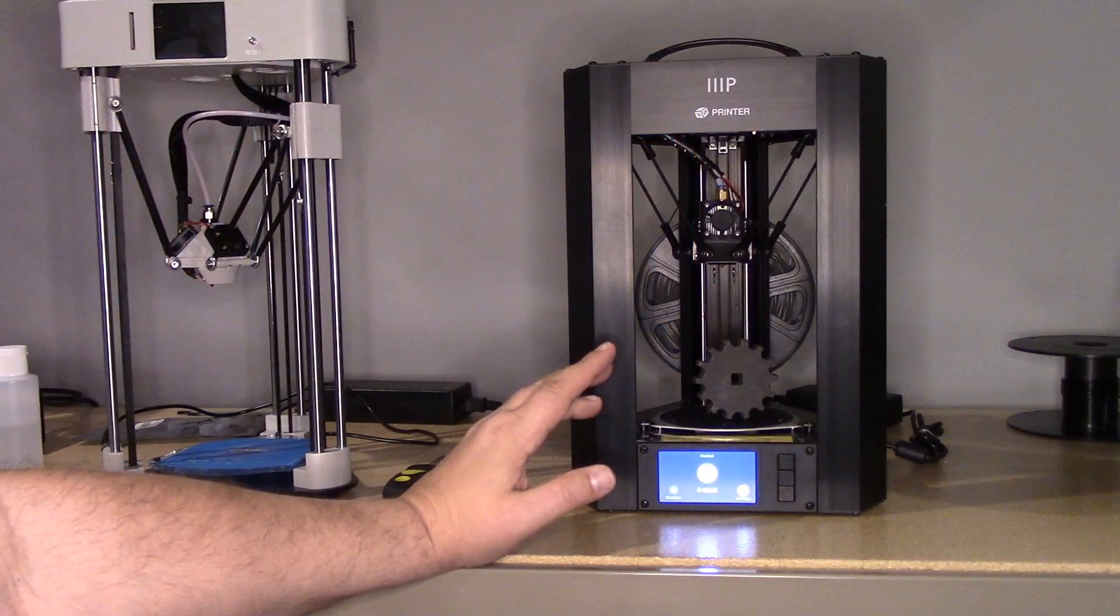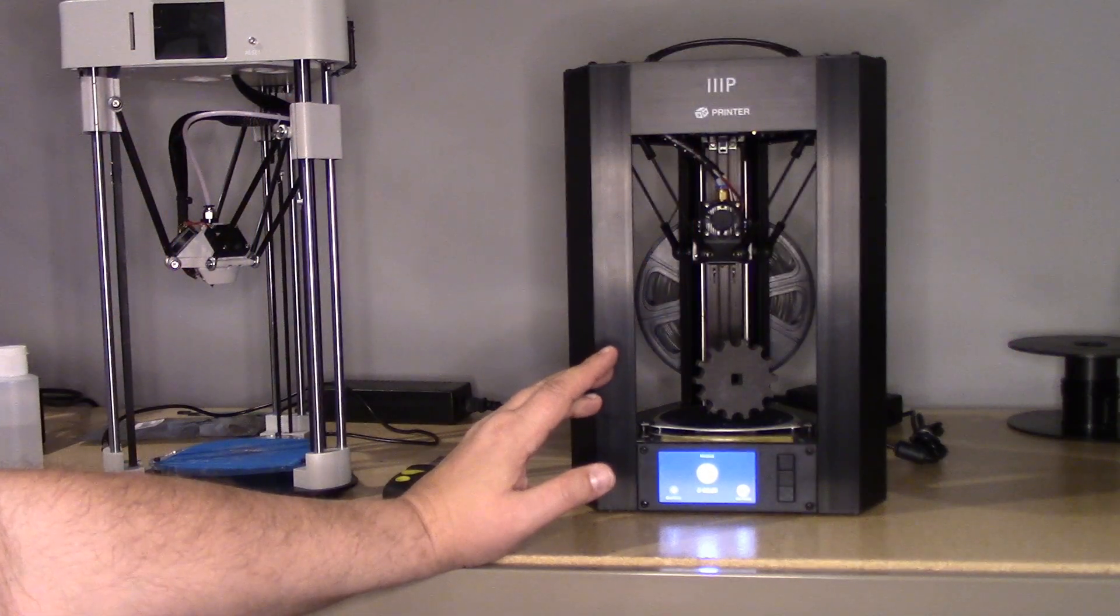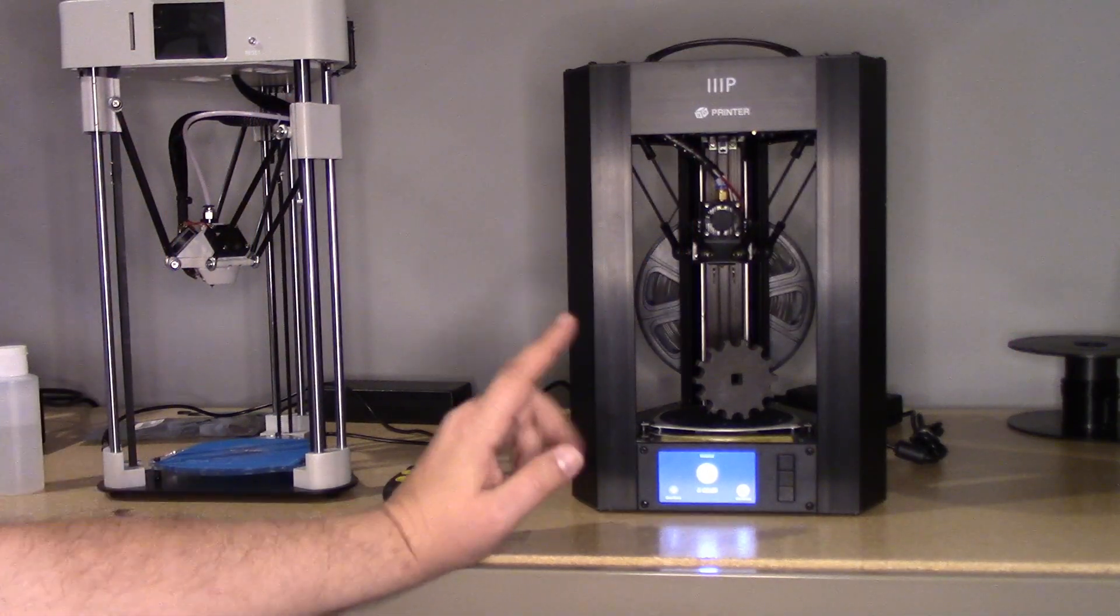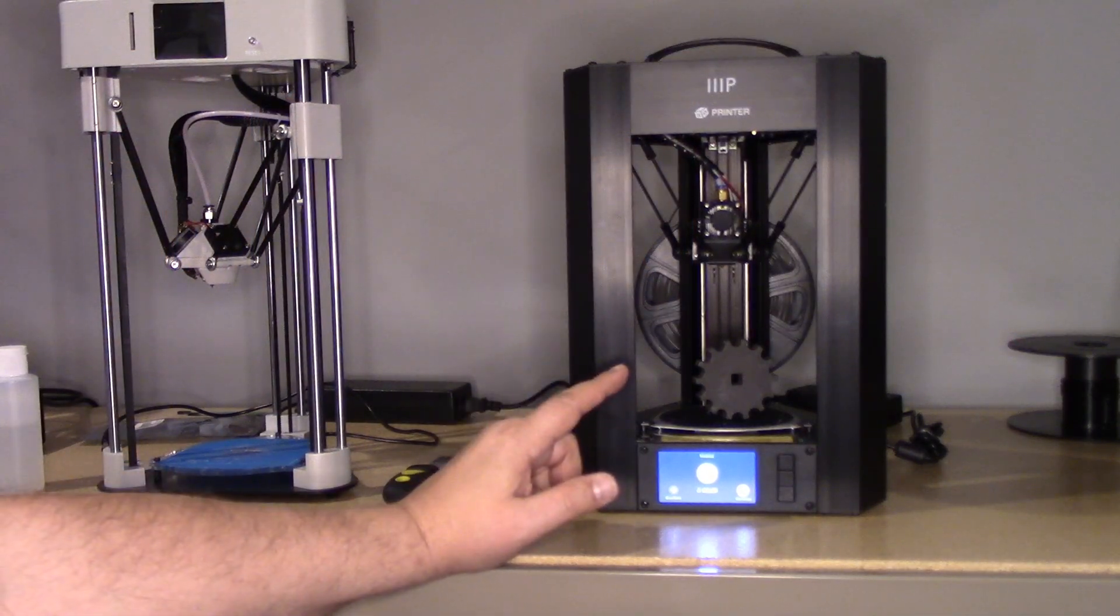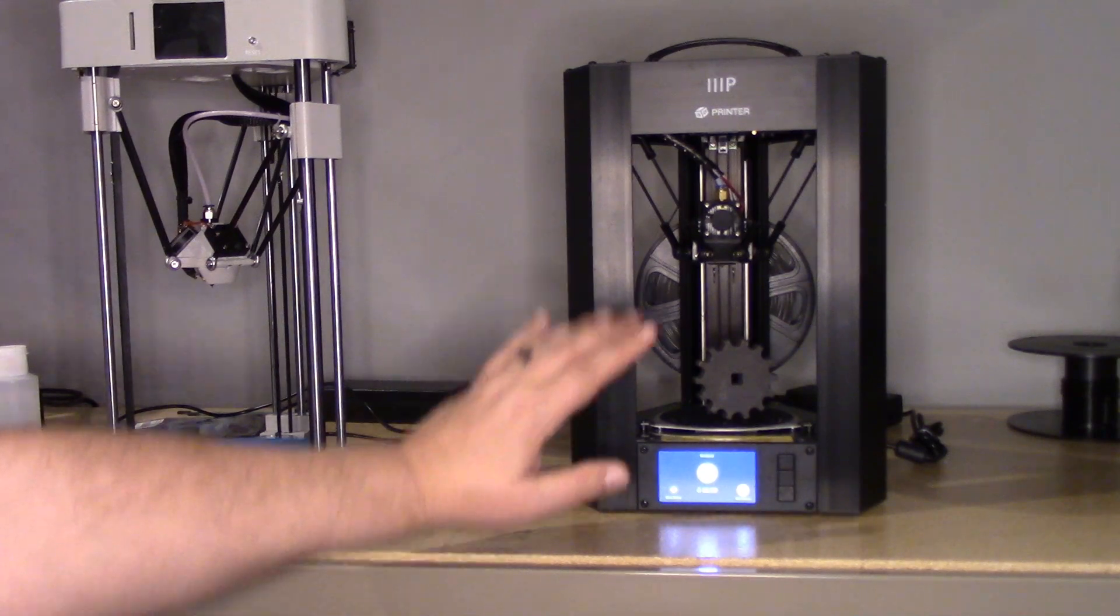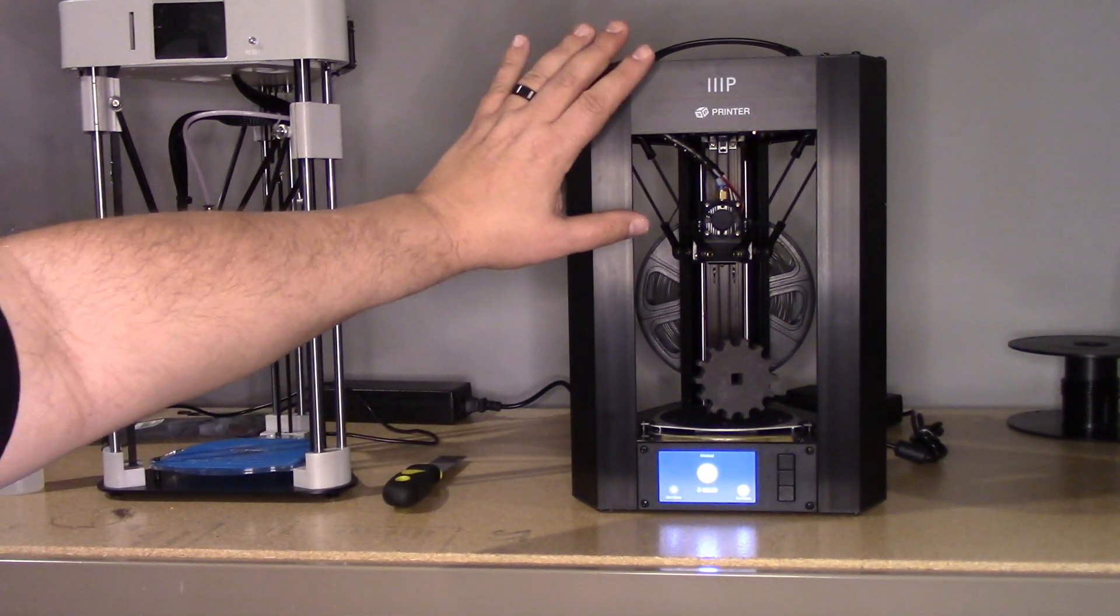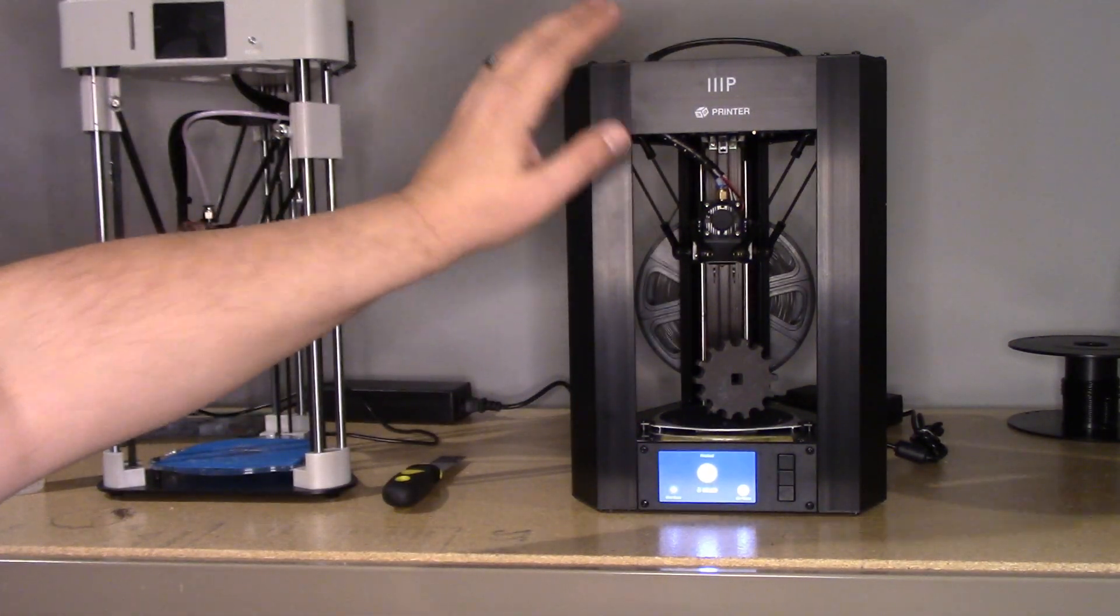Welcome to this episode of DIY3DTech.com. In this episode, I want to share with you why I picked up this new Monoprice Mini Delta.